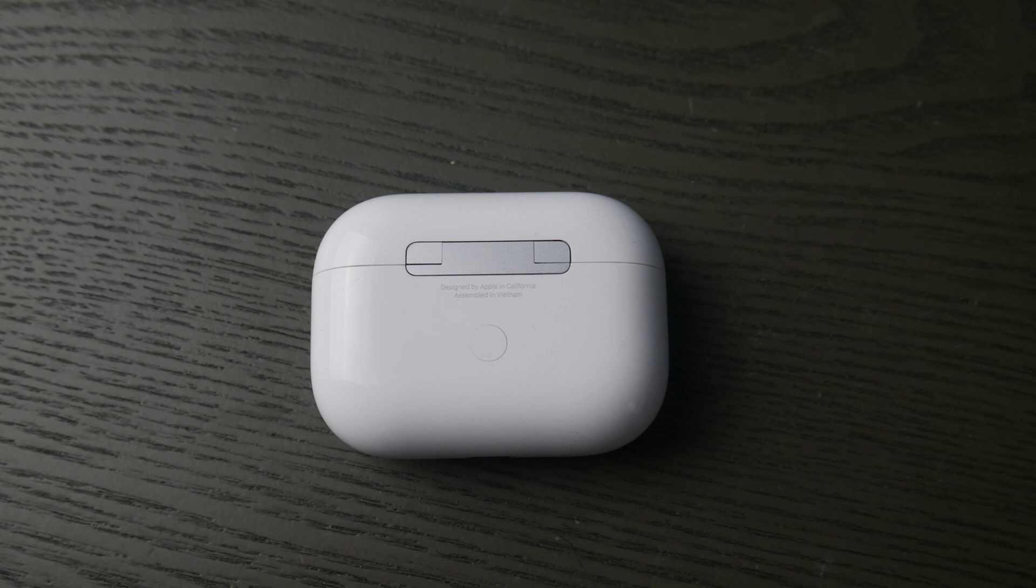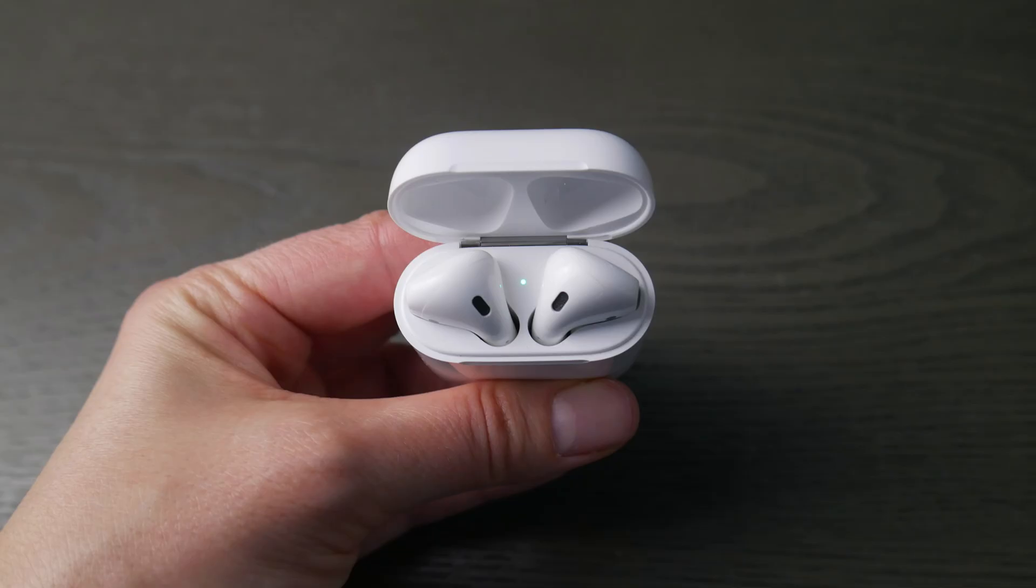So how to connect your AirPods to Windows. I'm going to show you on Windows 11. We also have a Windows 10 version of this video in the description down below.